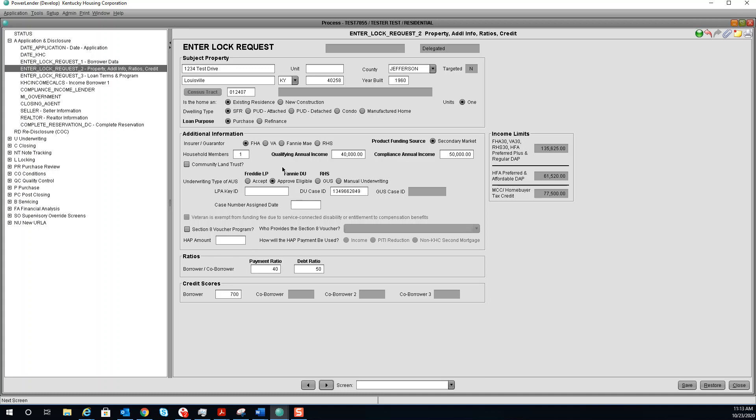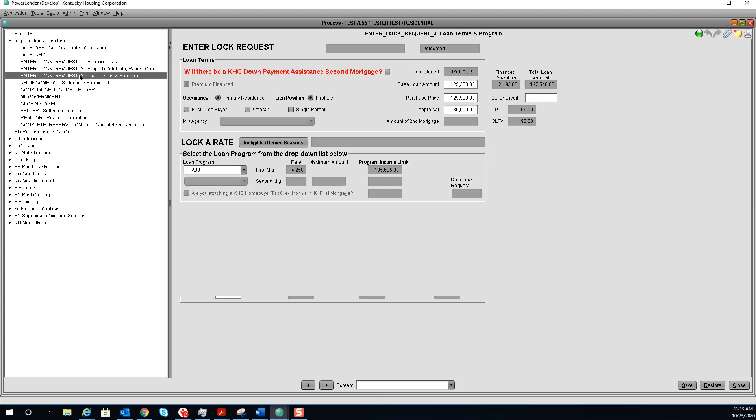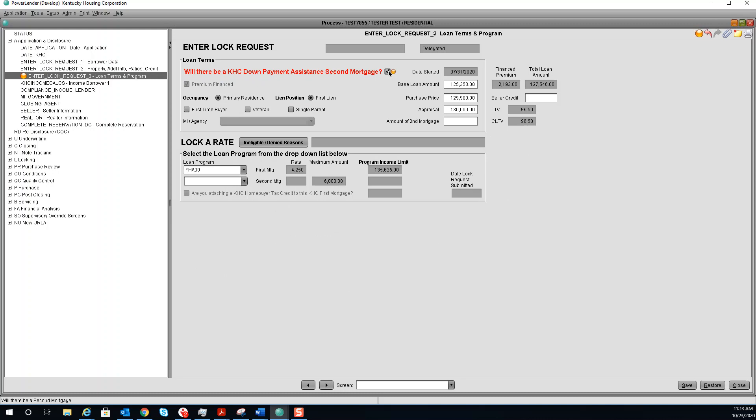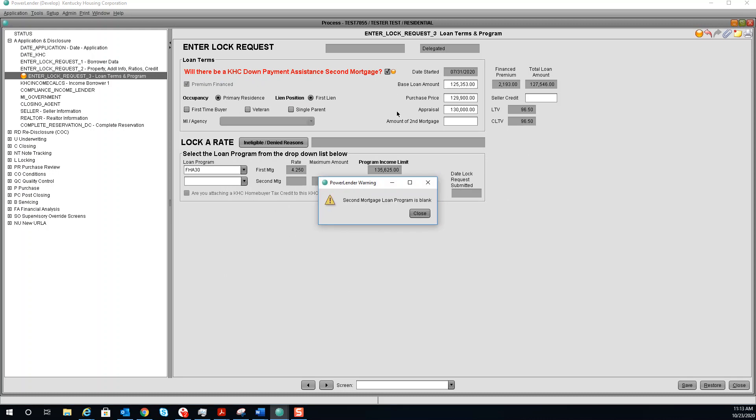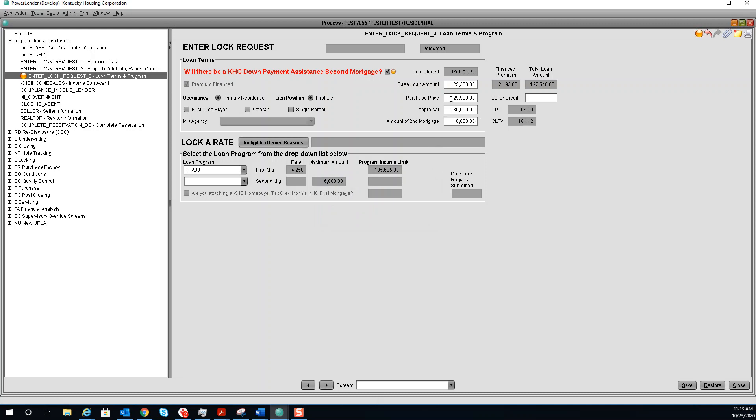The next screen you need to go to is the enter lock request 3. Under loan terms, if there will be a KHC down payment assistance second mortgage, you will check here. You can enter the amount of the second mortgage. If your borrower is a first-time homebuyer, select here.